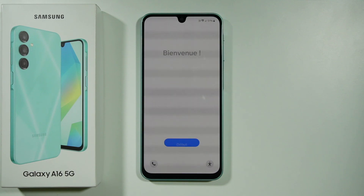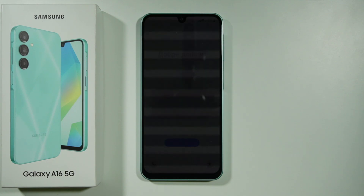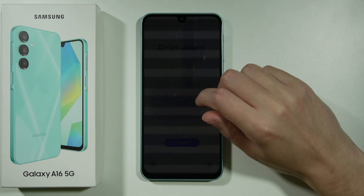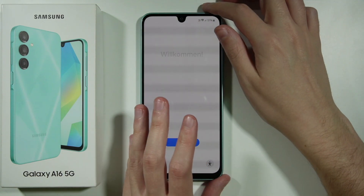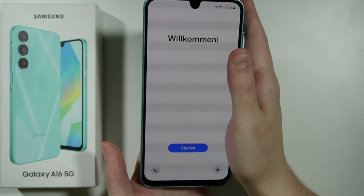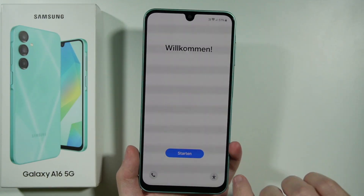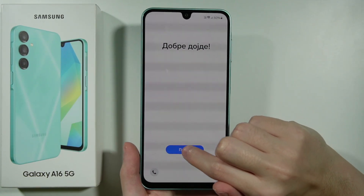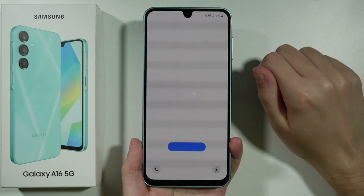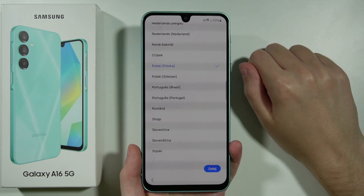Hello, in this video I'm going to show you how to go through the initial configuration of Samsung Galaxy A16 5G. Once you turn on the device you will have the Start button in the middle — this blue one — so let's press it in order to proceed.